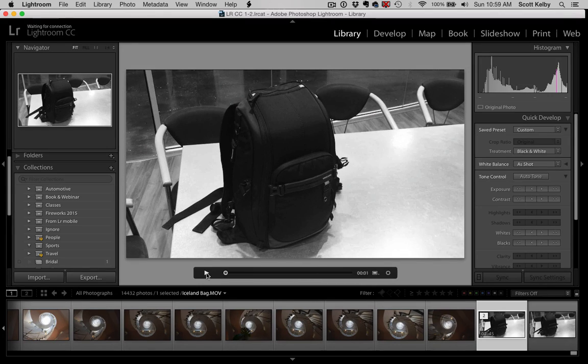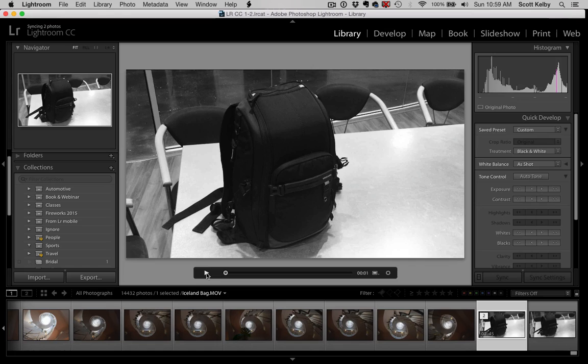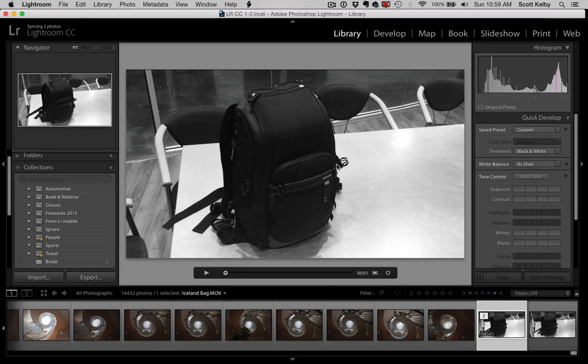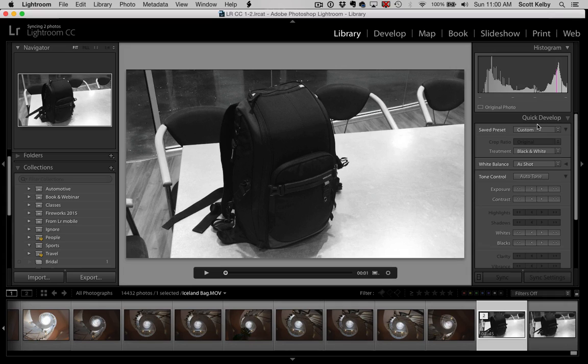So why would you choose one over the other? Well, because the second looks like it takes more steps and it does. And I guess here's how I would say it: if you just want something simple done to your video, like you want to change it to black and white or you just want to make it a little brighter or do the contrast, of course it's quicker to do it in Quick Develop.